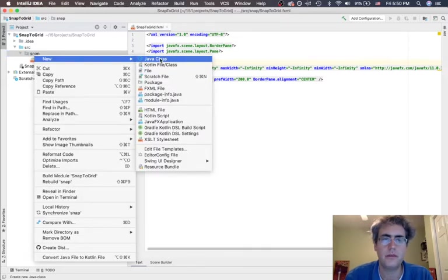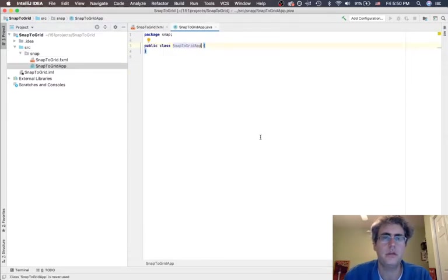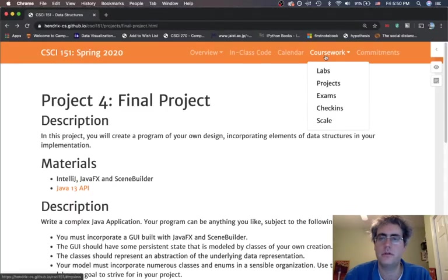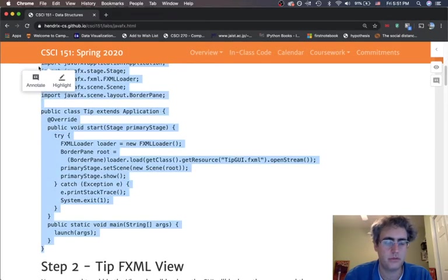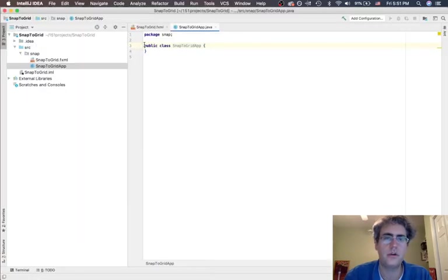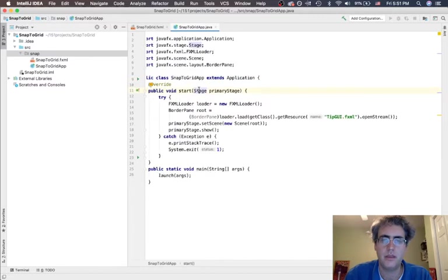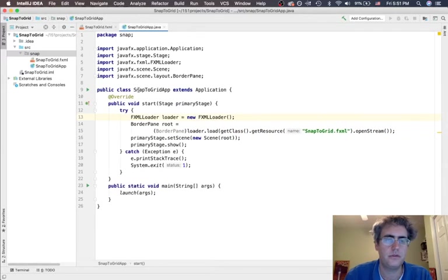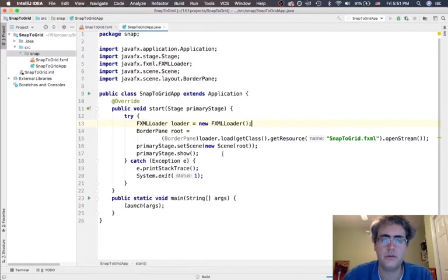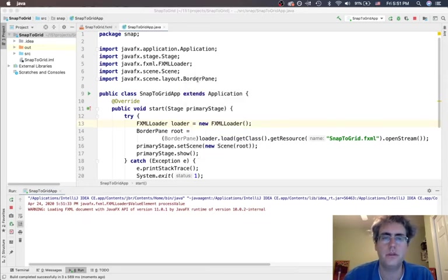Second thing we want to make is the app. Let's make the Snap2Grid app class. We are going to follow the pattern of going to our labs, back to the JavaFX, and copy-paste this boilerplate to get going for our app. We need to just change this to Snap2Grid app to match the name of the file, and change the FXML reference to Snap2Grid. If we run this, we should be able to see our 200 by 200 pane show up — and there it is. That's where we want to be doing things.